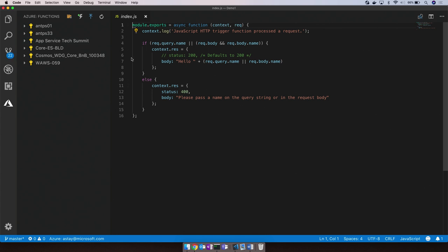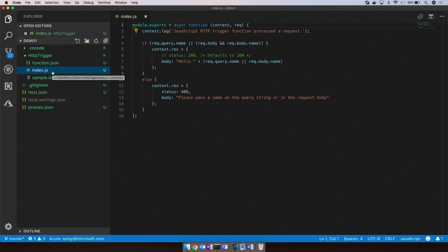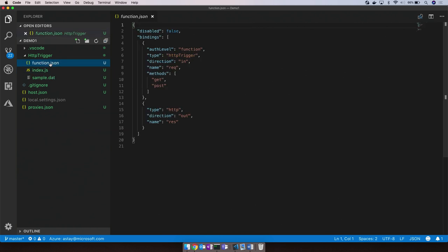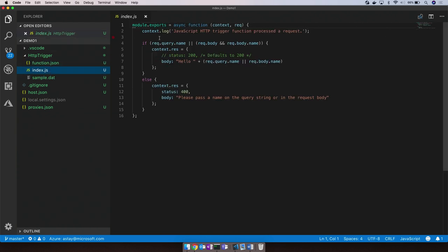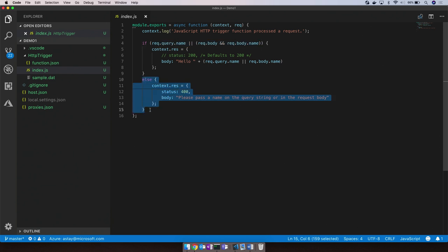So what did this do for us? Going back to our directory, it created a new subdirectory with the name we gave for the function with a node script and a function JSON configuration file. Looking at the node function, it consumes an HTTP request input and parses the contents of that input to find the name property in the body or the query string. It then uses the name property to construct an HTTP response, which is returned back from the function.